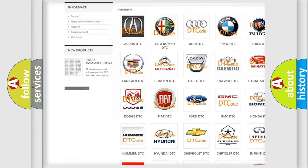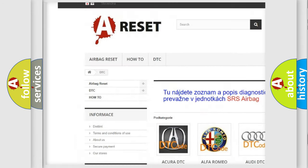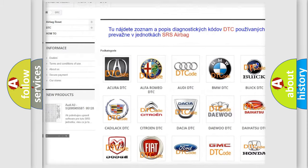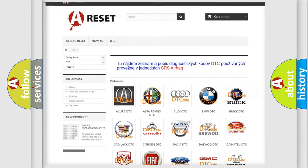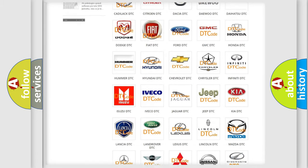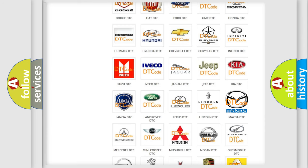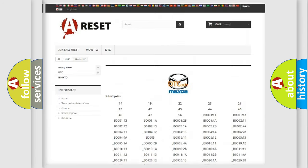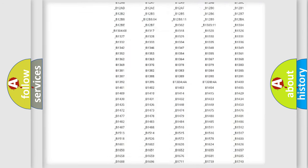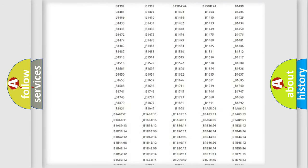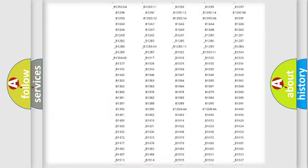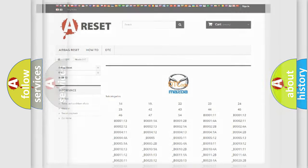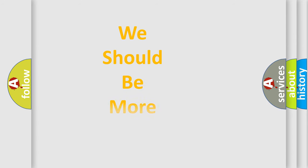Our website airbagreset.sk produces useful videos for you. You do not have to go through the OBD2 protocol anymore to know how to troubleshoot any car breakdown. You will find all the diagnostic codes that can be diagnosed in Mazda vehicles, also many other useful things.